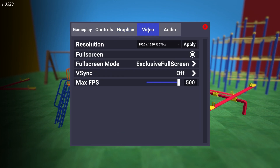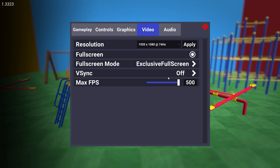Then go to Video. On the Resolution, select 1920x1080 and the max Hertz you have on your monitor. Full Screen select On. Full Screen Mode select Exclusive Full Screen. Vertical Sync select Off. And Max FPS select 500. Then close the settings.